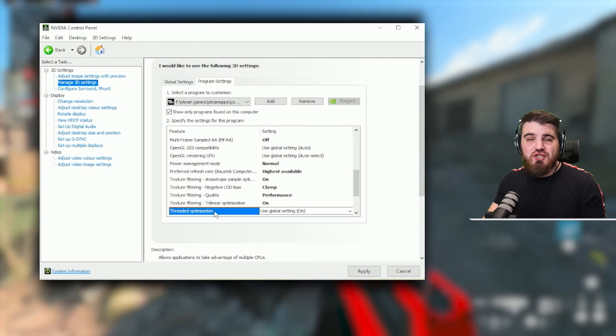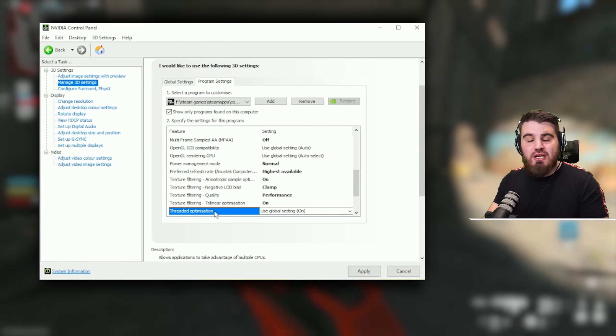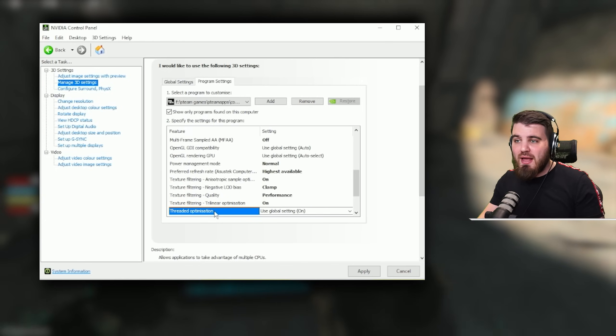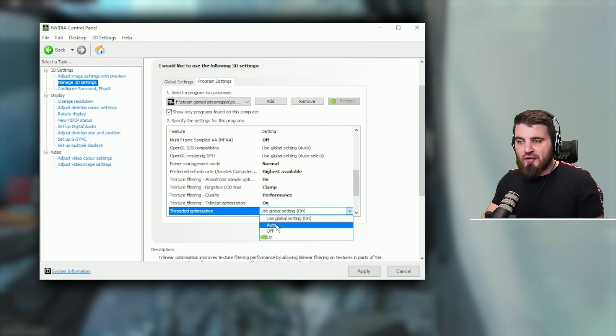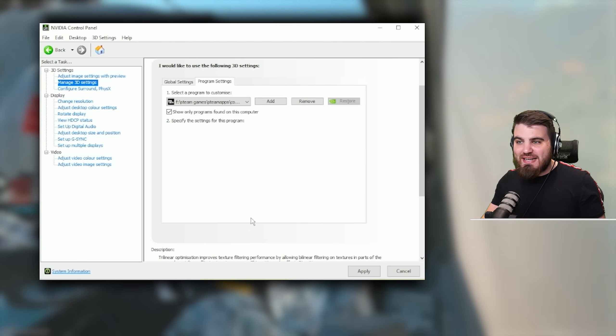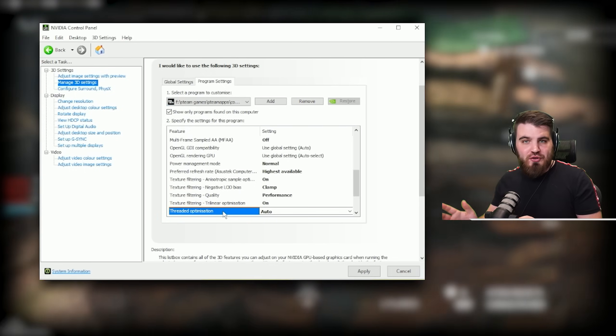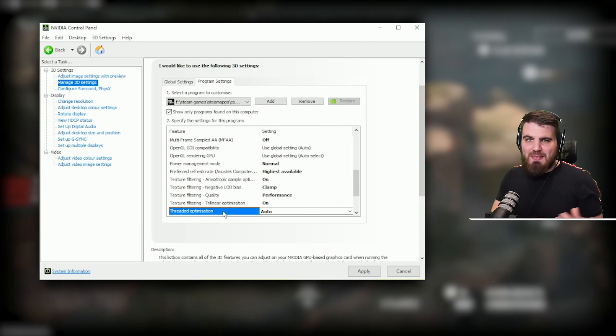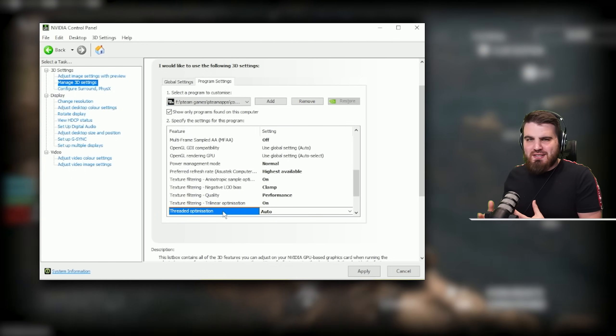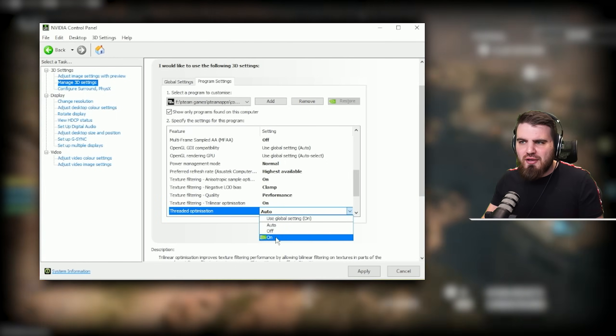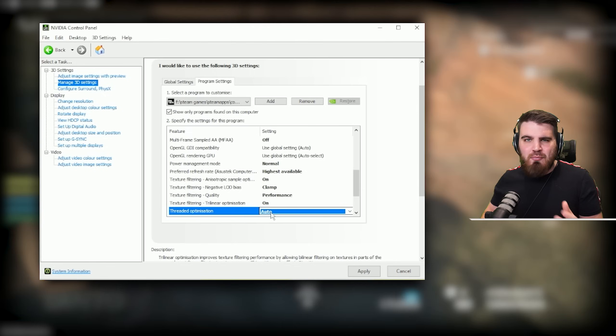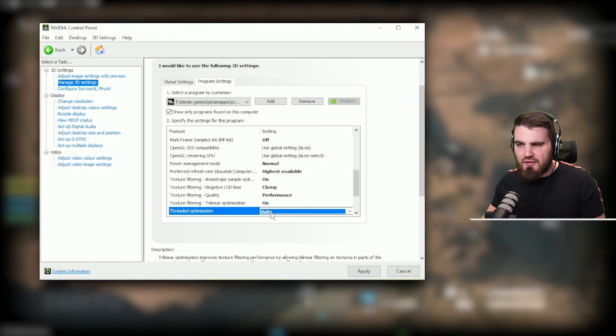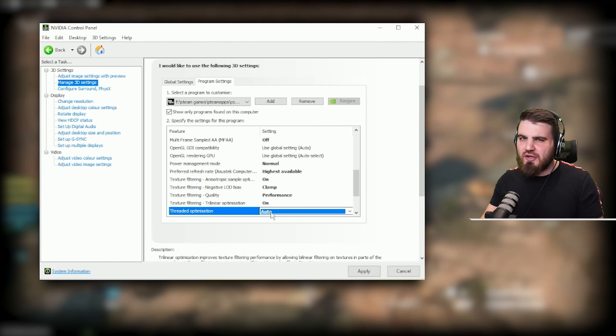Threaded optimization should allow the game to more efficiently utilize your CPU. However you want to put this to auto rather than on. The reason for this is that putting it to auto will only enable this as and when it needs to use it to gain more performance. If you shove this to on and force it on all the time, it might cause more issues than it's actually worth. So safe bet is to just put it auto.